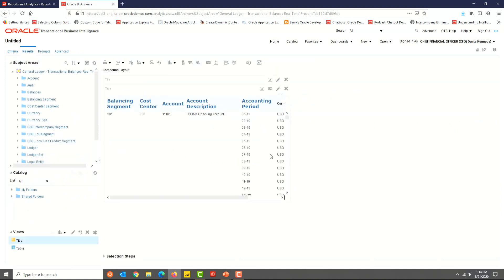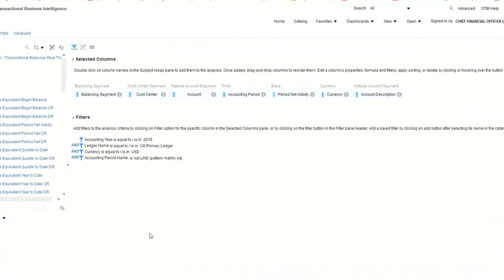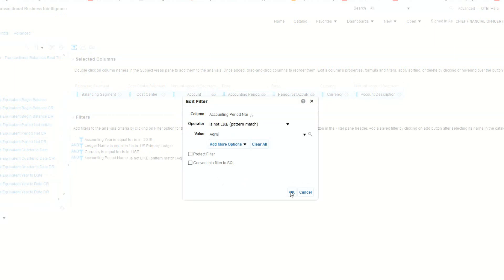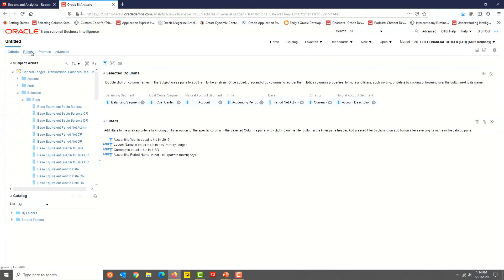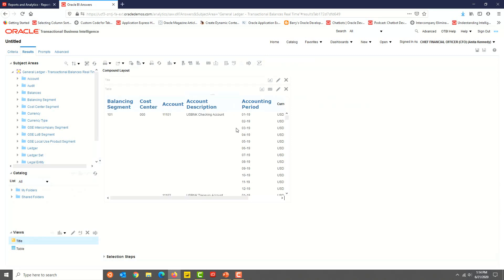I could select 'is not equal to' or 'is not in' and provide the period name — that will exclude that specific period. We want to exclude all adjustment periods, so I'm going to select the 'not like' condition. Let's check out the results. Back in the Criteria tab, highlight the filter condition and click the Edit option — the pencil icon — and let's change the value to ADJ percent. Now let's go to the results tab. That worked! So we learned how to edit an existing condition and how to use 'like' or 'not like' filter conditions.